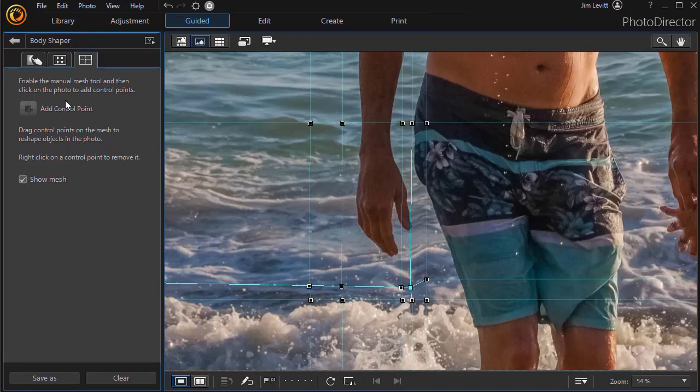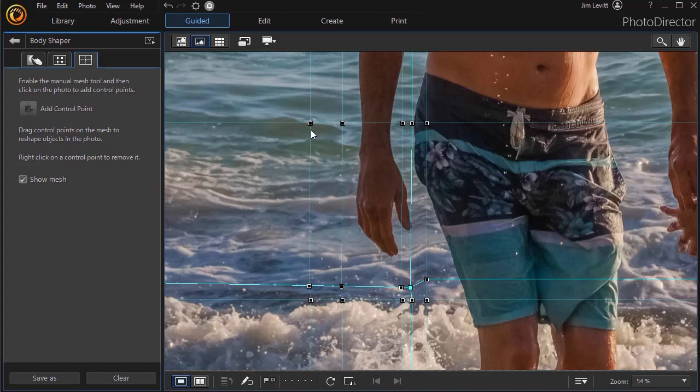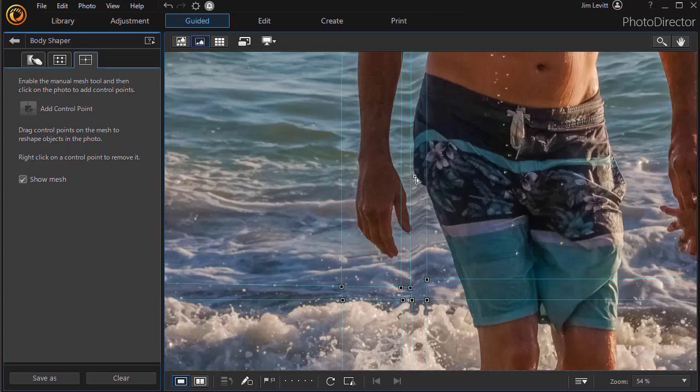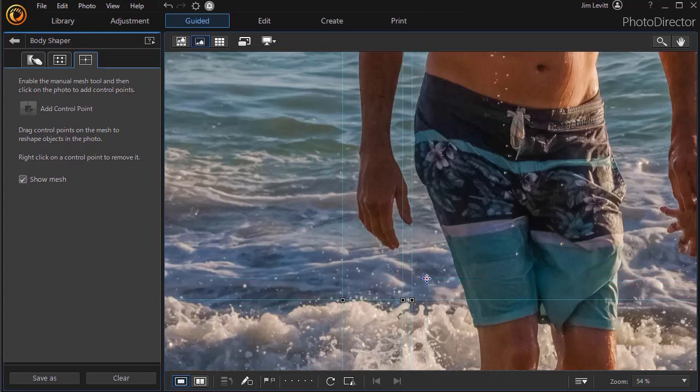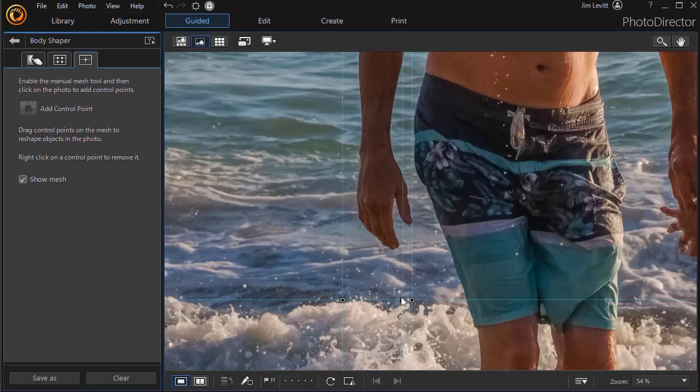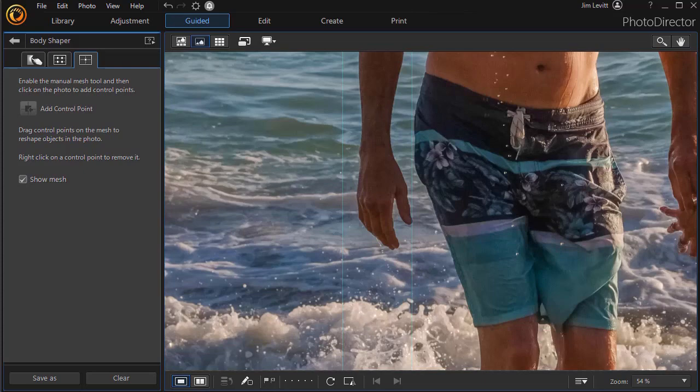So that's a look at the body shapers. Now, when you're using the mesh, you do not have the opportunity to put a grid on to protect areas from not being edited. If you want to right-click at any intersection point, it'll delete it. So you can remove them as fast as you want to modify them, add them, change them, do whatever you want. That finishes up our initial look at the body shaper tools in PhotoDirector 365.